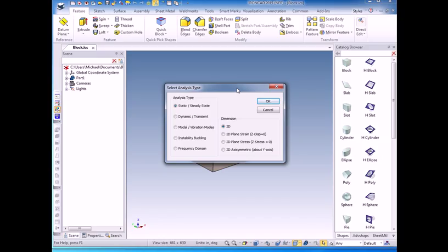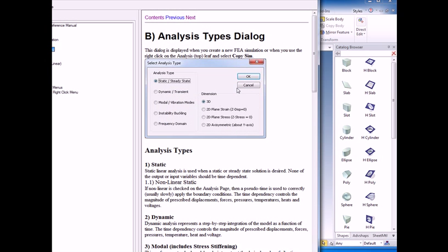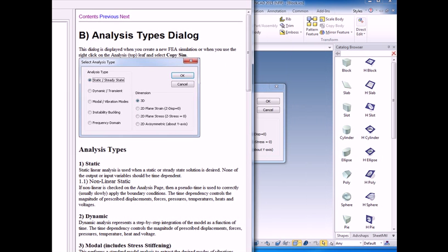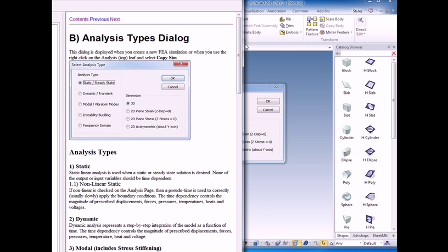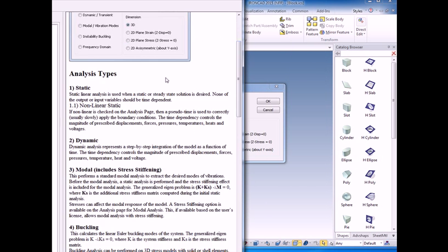The analysis type menu comes up. We're going to do a steady state analysis and if you have any questions about anything on any dialogs, you can always press the F1 key to obtain help. For example, if I press the F1 key now,